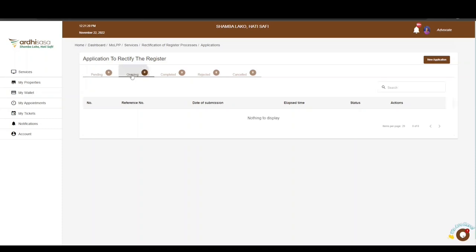The Ongoing tab features applications which you have completed and are awaiting action by the ministry through the relevant officials. The Completed tab is for applications which have been validated by the relevant ministry officials. The Rejected tab is for applications rejected by the ministry officials; reasons for rejection will be communicated to the applicant.